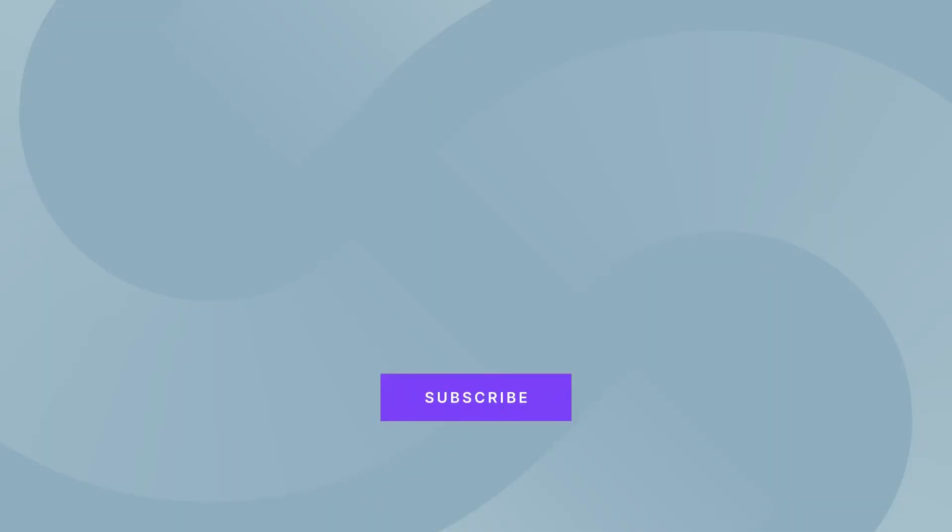And there we have it. How to create a halftone text effect in Photoshop. Thanks for watching. Be sure to subscribe and leave me a comment below of tutorials you want to see next. See you next time.